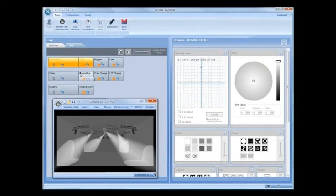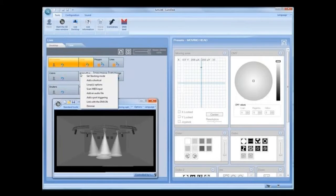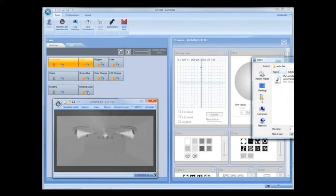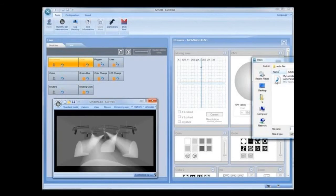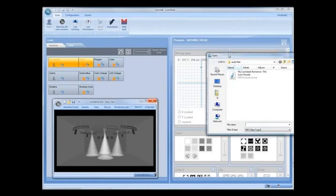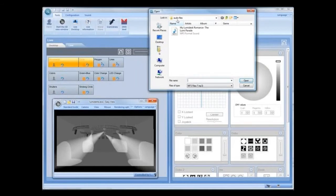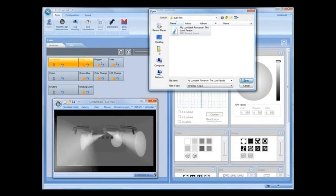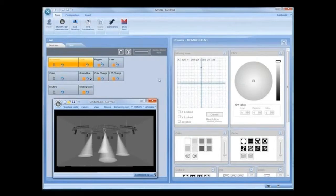To playback an audio file from a Lumidesk Cue or sequence, right-click, then select Add an audio file, then select the audio file.